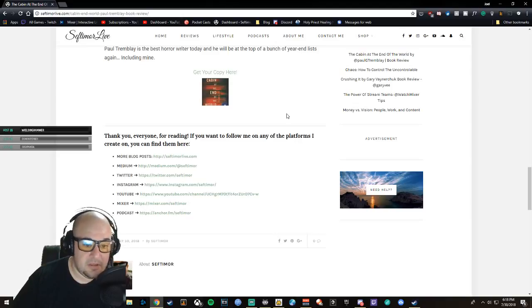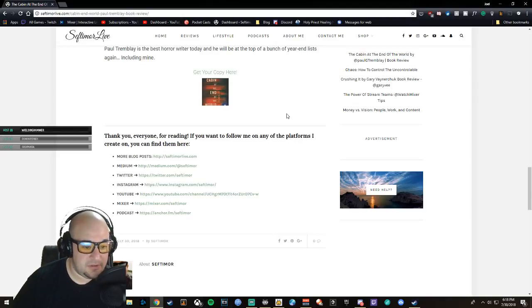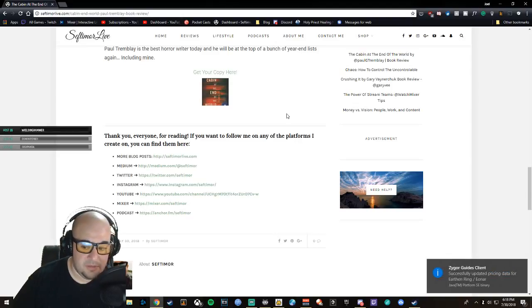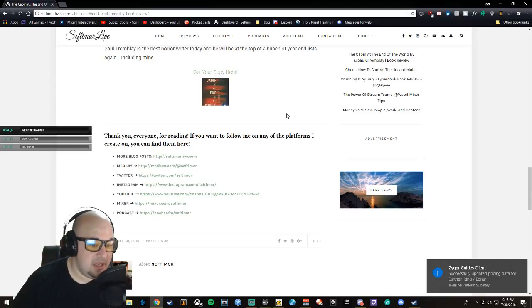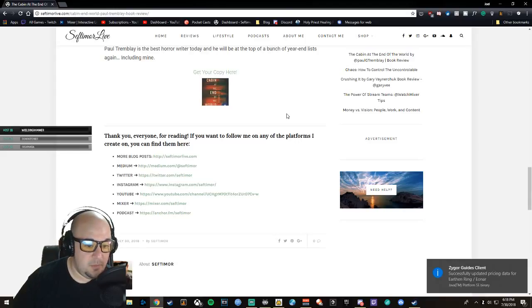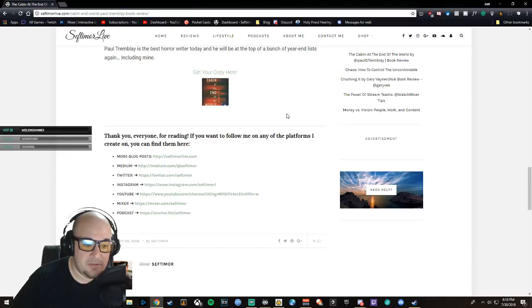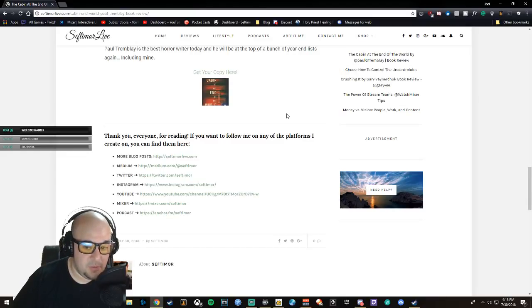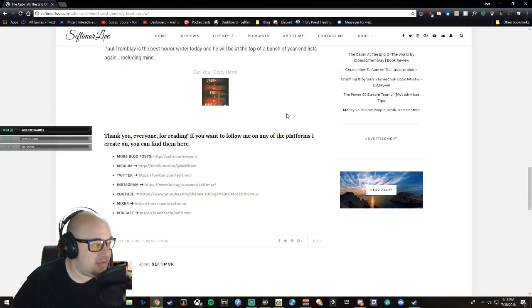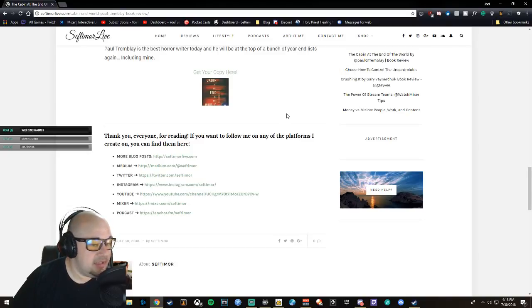Medium, Twitter, Instagram, Mixer—where this is being recorded live—and the podcast are all at Septimor. And the YouTube is Septimor Live as well.